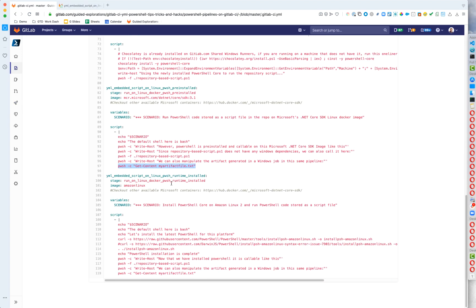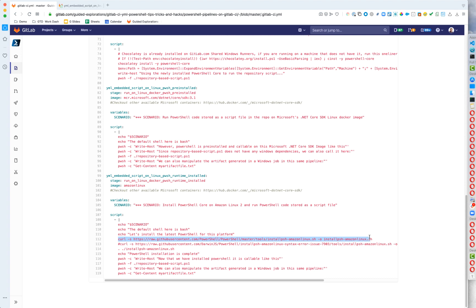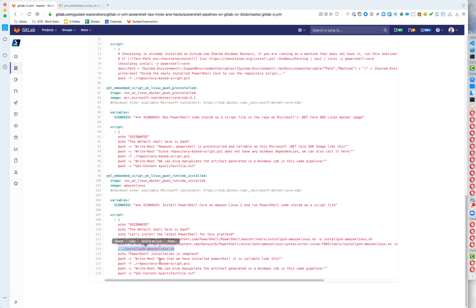And then finally, this final stage, we are taking a different Linux. So the Linux of our choice, I picked Amazon Linux simply because I built this installer for PowerShell core to go on Amazon Linux. So I wanted to play with it just as a kind of a out of the box example. And so you can see here, we are simply bringing down the install script from the PowerShell repository, and then running it. And then once that's done, we do the same as we did in the job above.